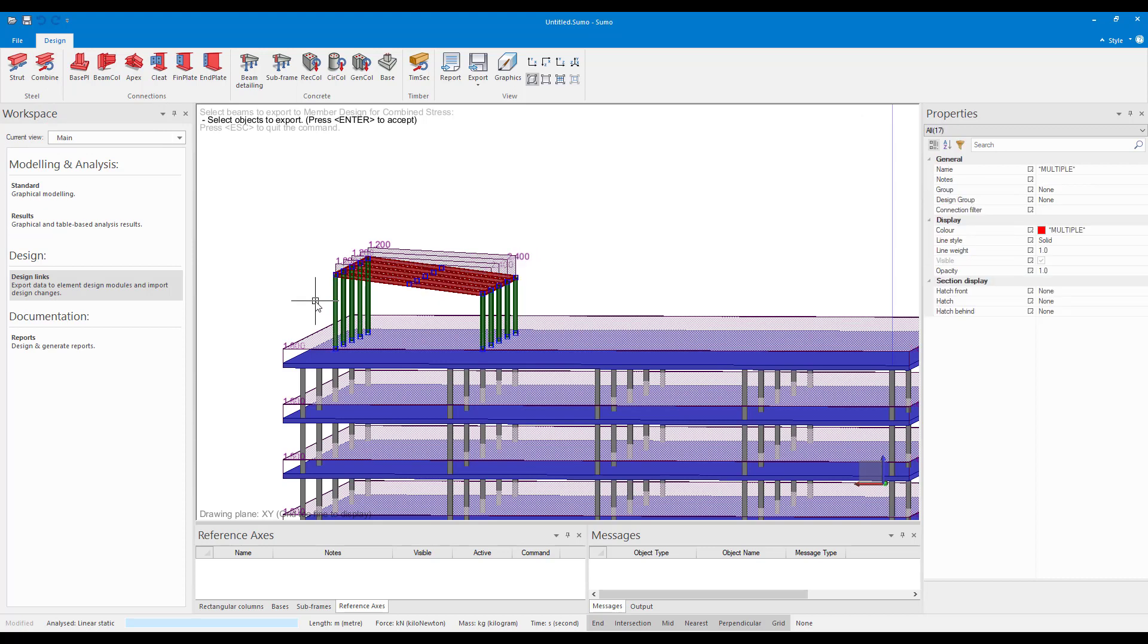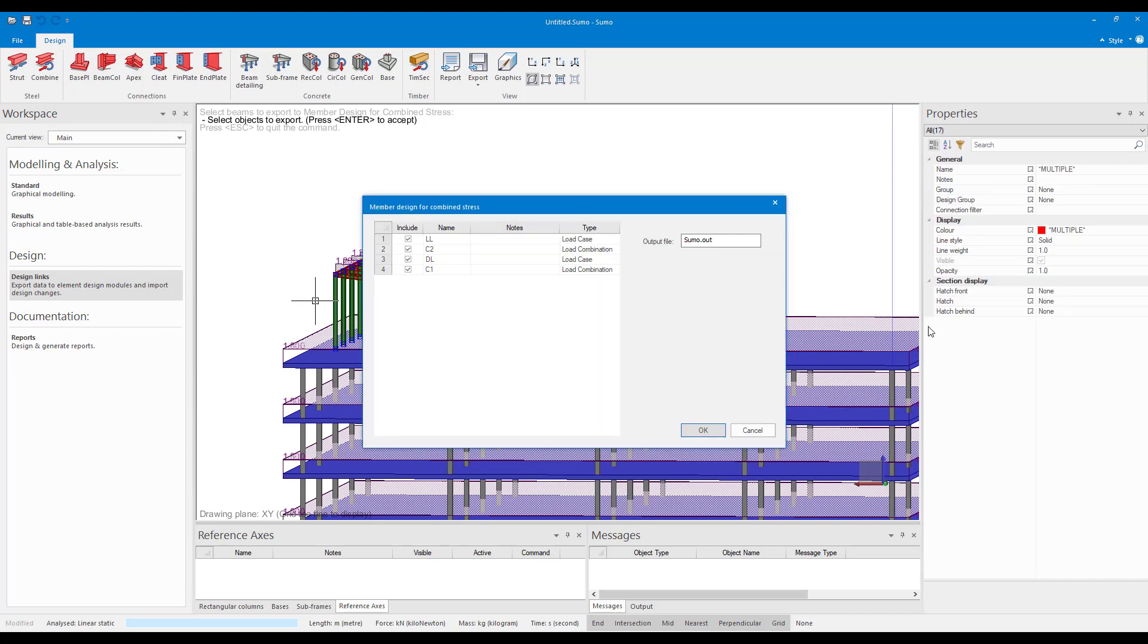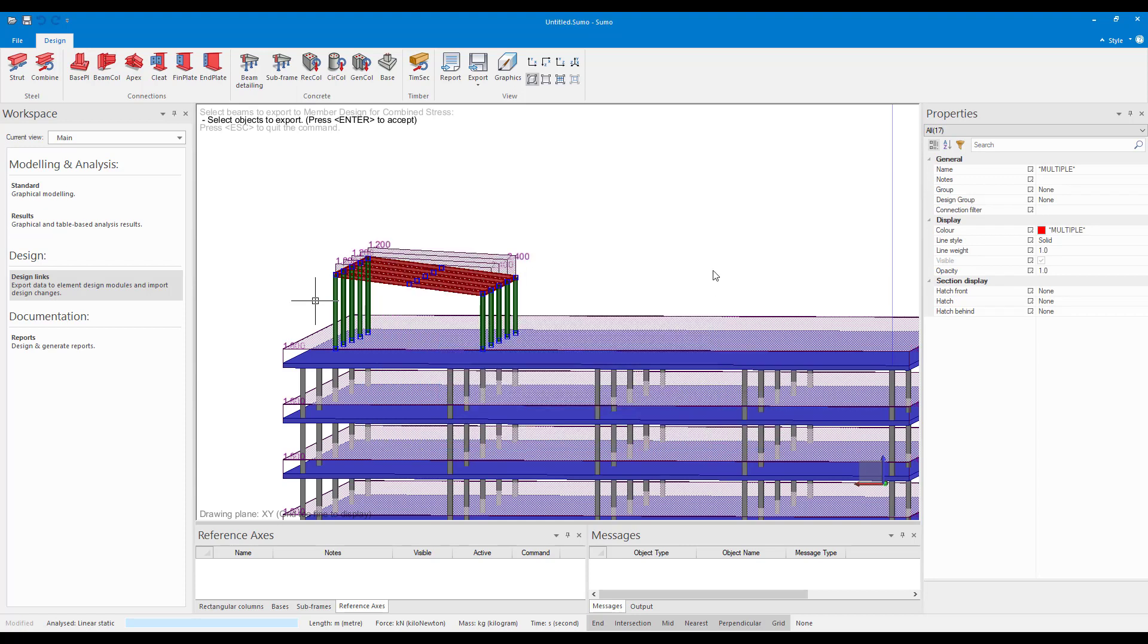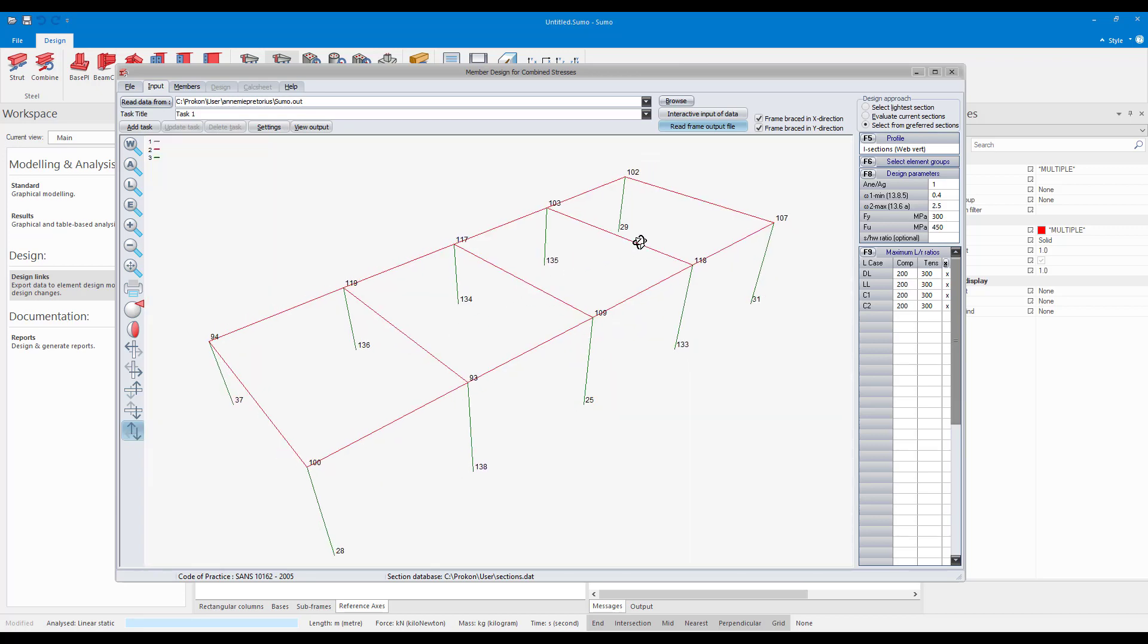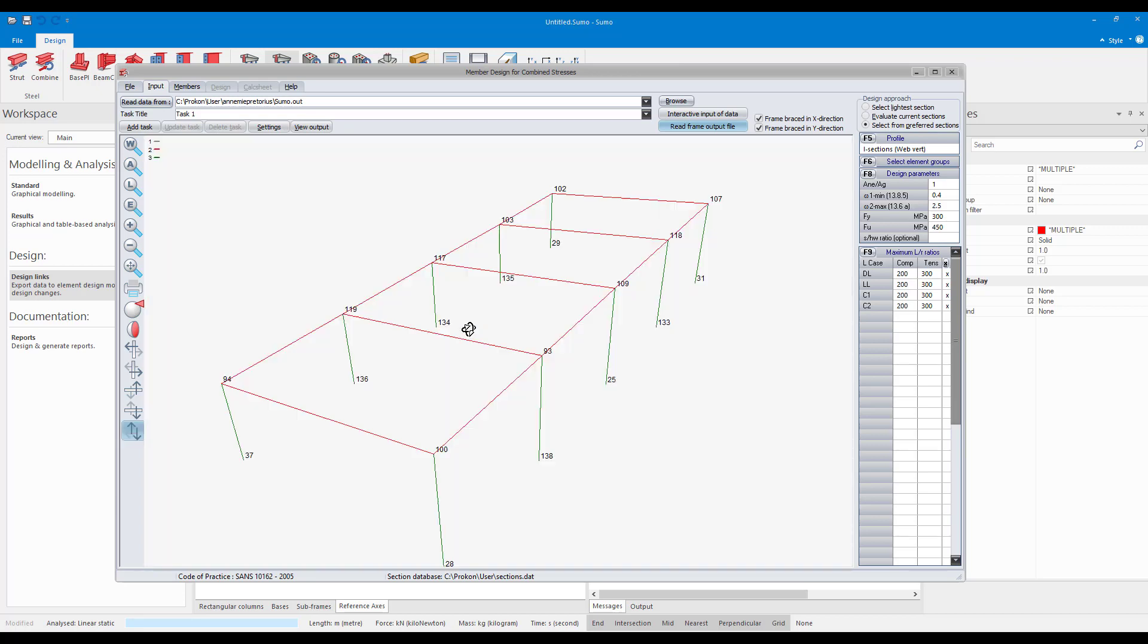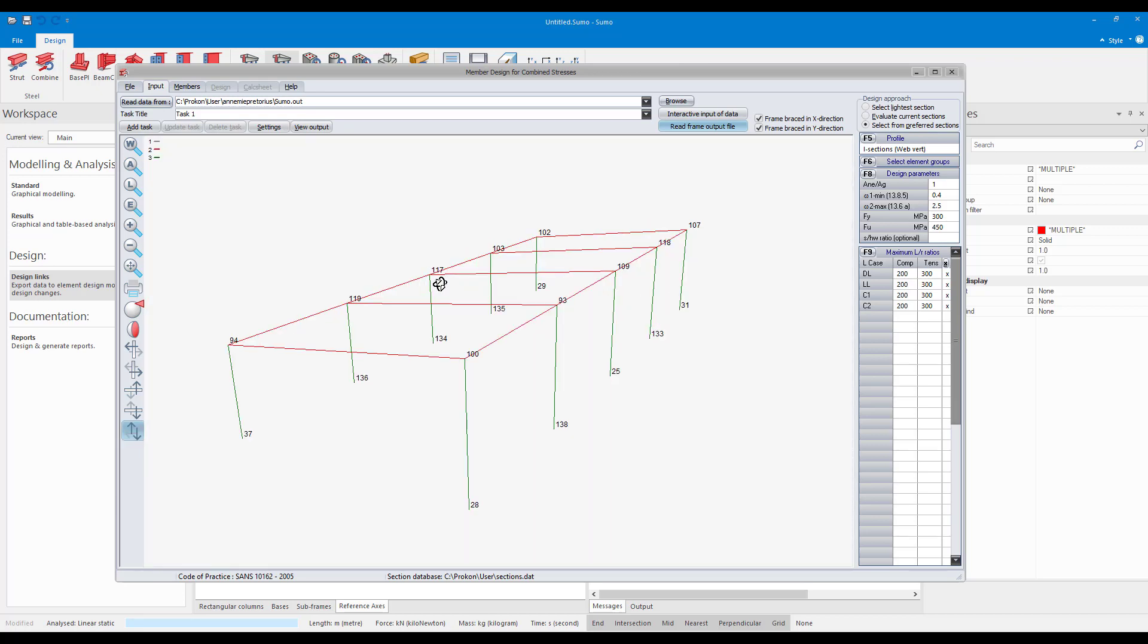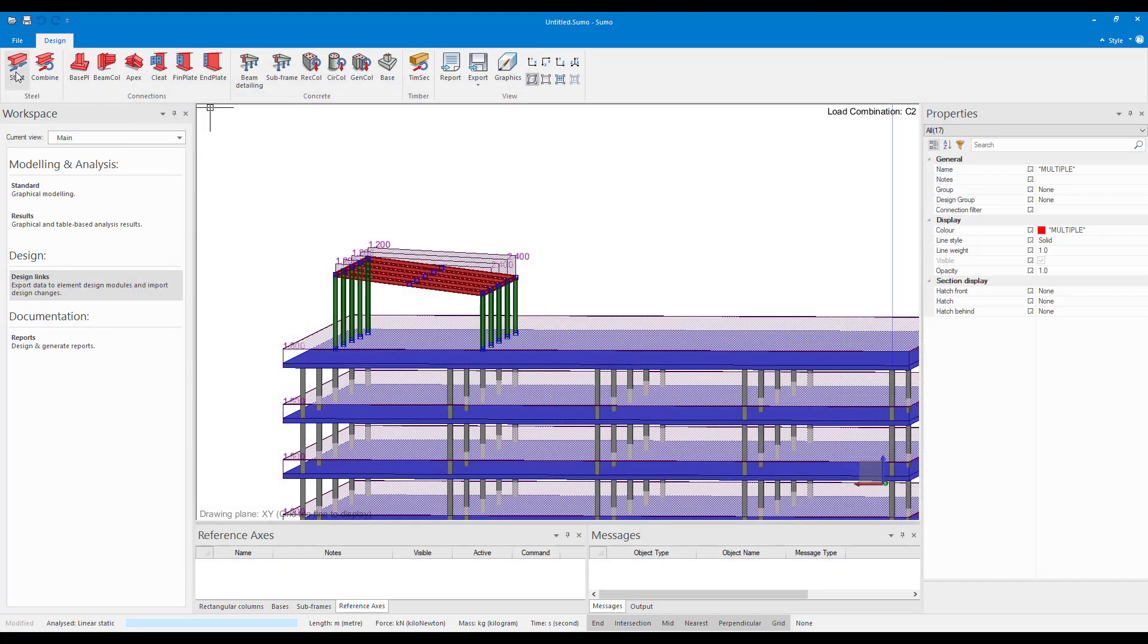I select it and I press enter on my keyboard and here you can see it opened my member design for combined stress model and it also brought through my members. So here I can now do my design and checks for my steel members. So that was member design for combined stress. Member design for axial stress works exactly the same.